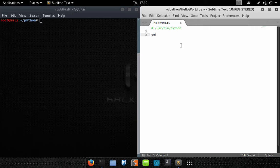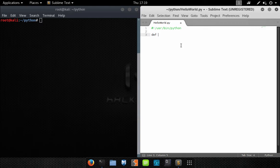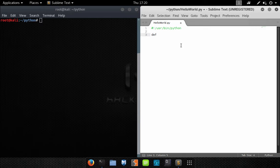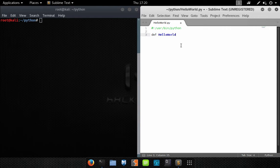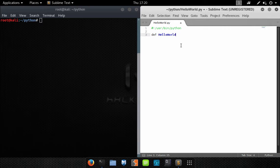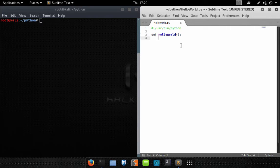Whenever we're defining a module or a function we'll always start it with DEF, which is short for definition, followed by the name of the function. So we're going to do this—this is actually going to be a module and we're going to call it hello world.